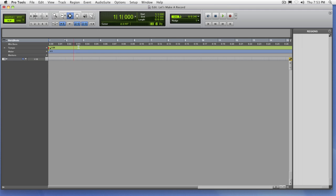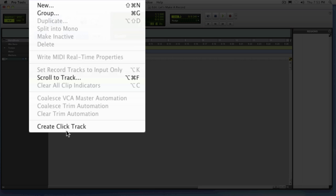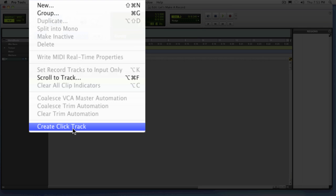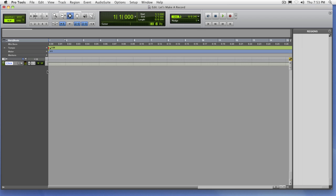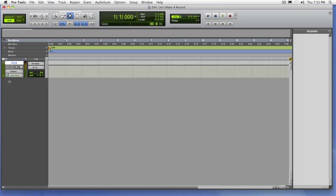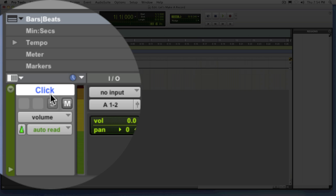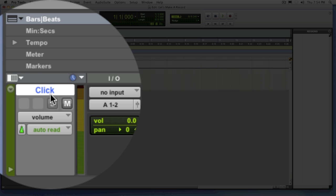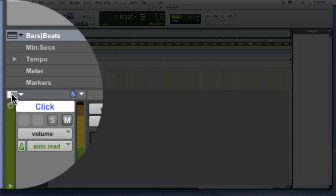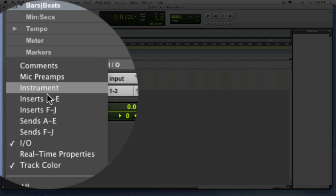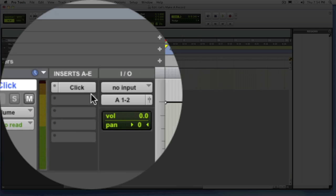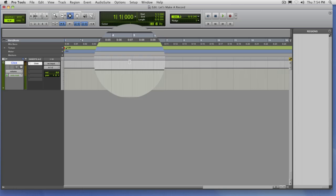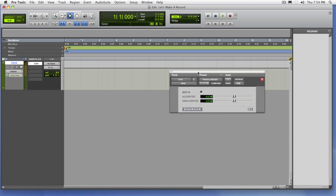Now once you have this established, you might want to go ahead and create a click track. So if you go to the track menu, at the very bottom you have what's called Create Click Track. This will automatically create a new track and in this case specifically an auxiliary track. Notice it names it click and if I show you the insert section, it actually automatically launches the click plugin in Pro Tools right over here.